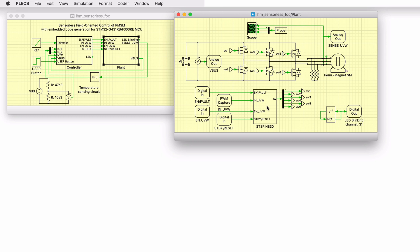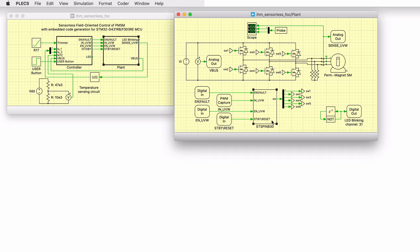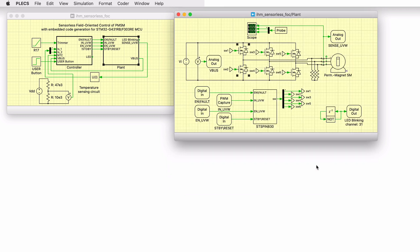The basic functionality of the STM STSPIN830 three-phase motor driver is modeled in the subsystem at the bottom of the schematic. The six PWM switching signals are obtained from the PWM capture block of the Plexim RT box library. The MOSFETs are modeled using three half-bridge power module components. The DC input and the AC output state current measurements are connected to analog out blocks from the Plexim RT box library. The discretization step size of the plant subsystem is set to 3 microseconds.